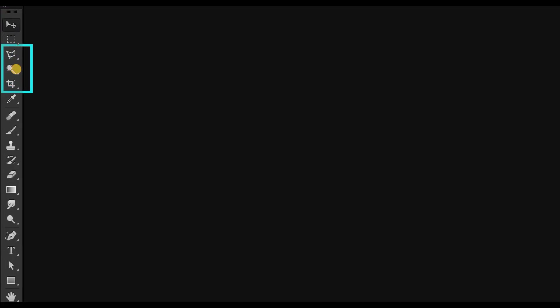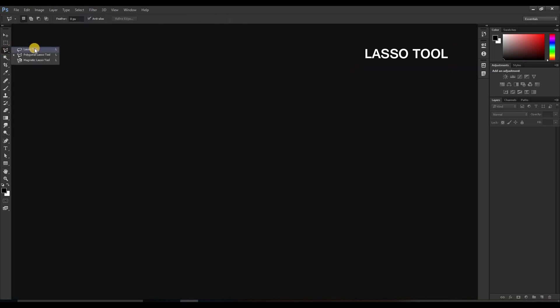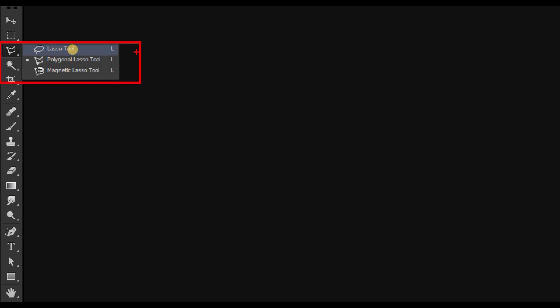First, lasso; second, magic; and third, crop tool. Starting with lasso tool — as you can see it is categorized into three: lasso tool, polygonal lasso tool, and magnetic lasso tool. I will start by explaining the polygonal lasso tool.